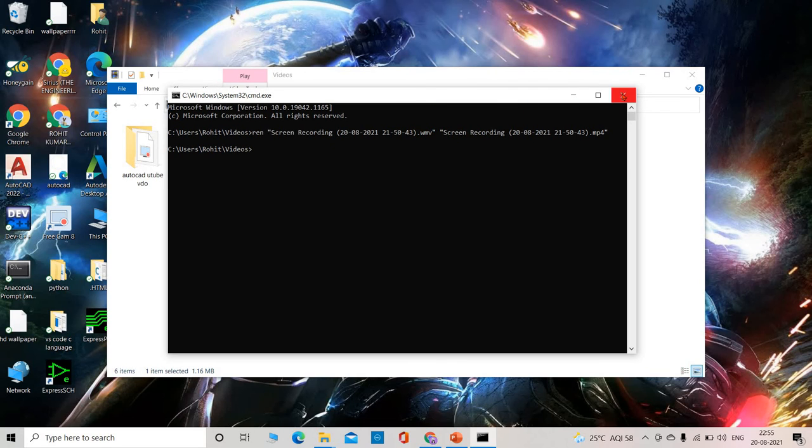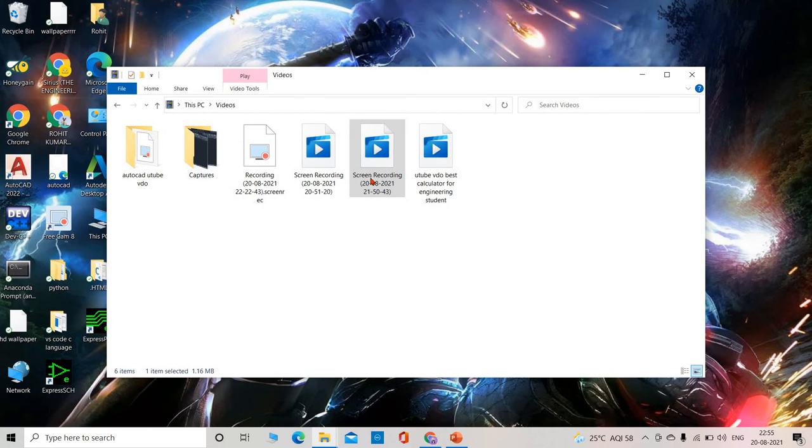So now you can see this file has been converted to MP4.